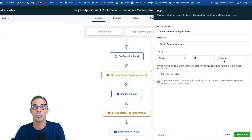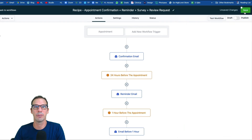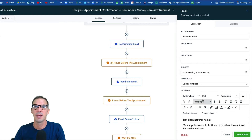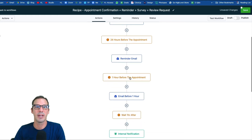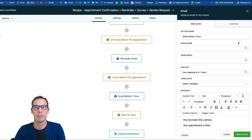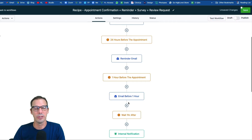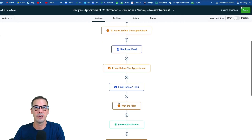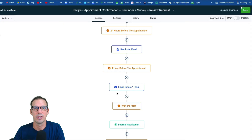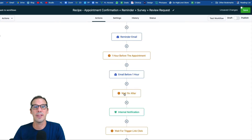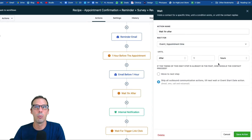When that wait releases, there's a 24-hour reminder email — fill that out and hit Save. Then there's another wait step holding them until one hour before the appointment, followed by a one-hour reminder. You can adjust this timing however you want, add SMS messages, or remove steps. Review those and make sure your appointment reminder notifications are set the way you want them.